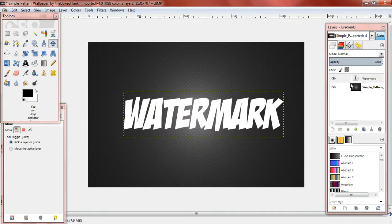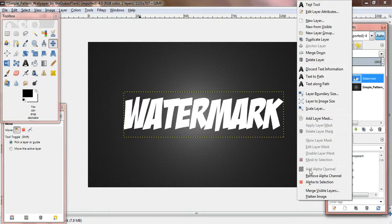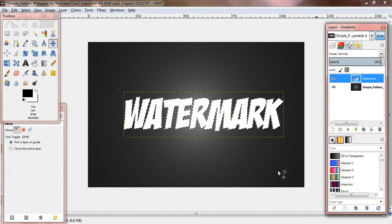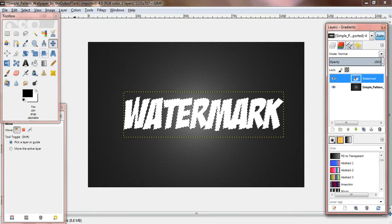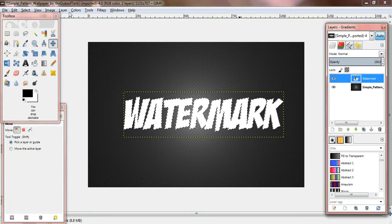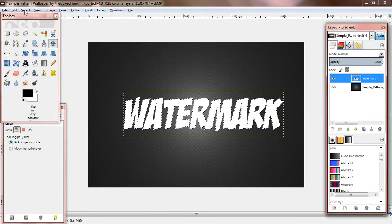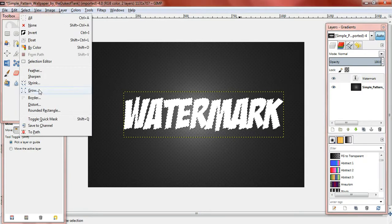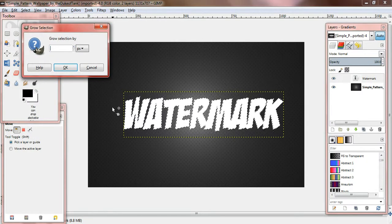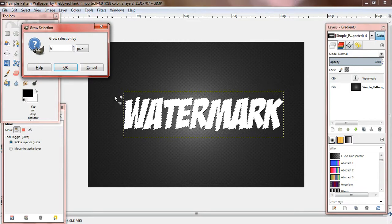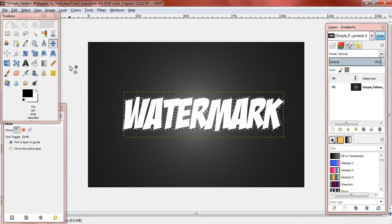I'm just going to make it look fancy. So, alpha to selection. Let's see. We can do... We can grow it really quick.